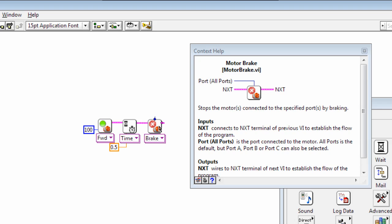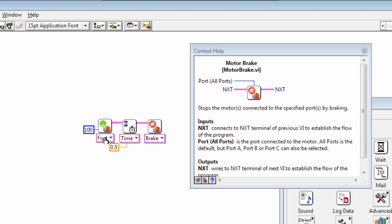So how about you have a play around now with sequence blocks and see if you can come up with your own movement. For example, could you make the robot move around in a figure eight?